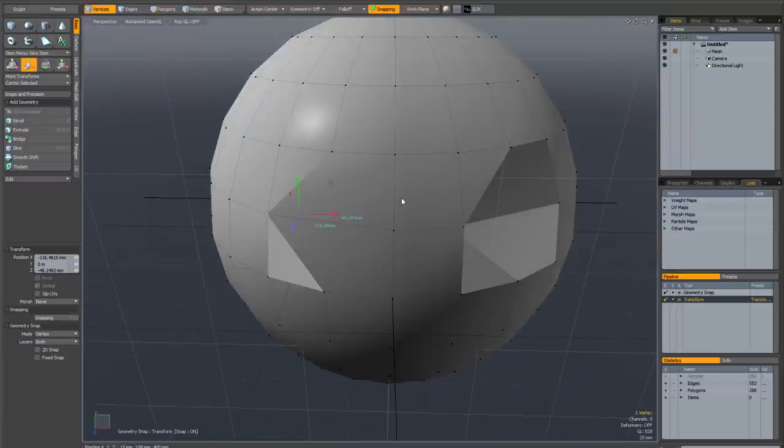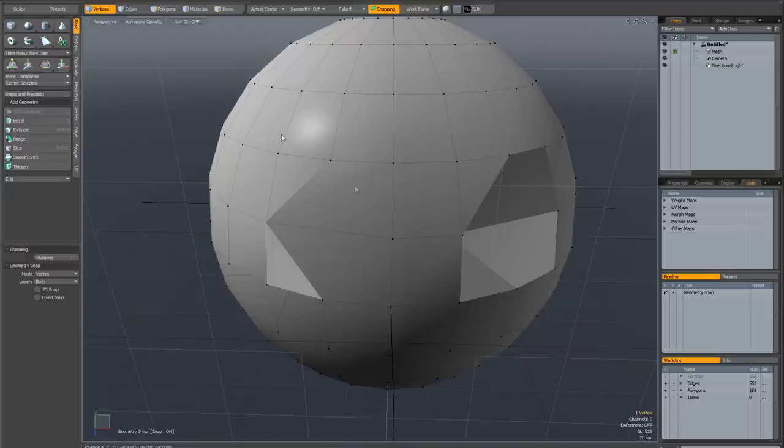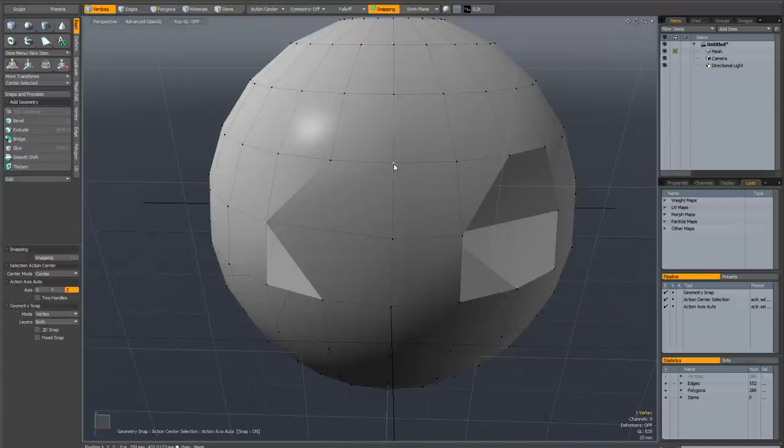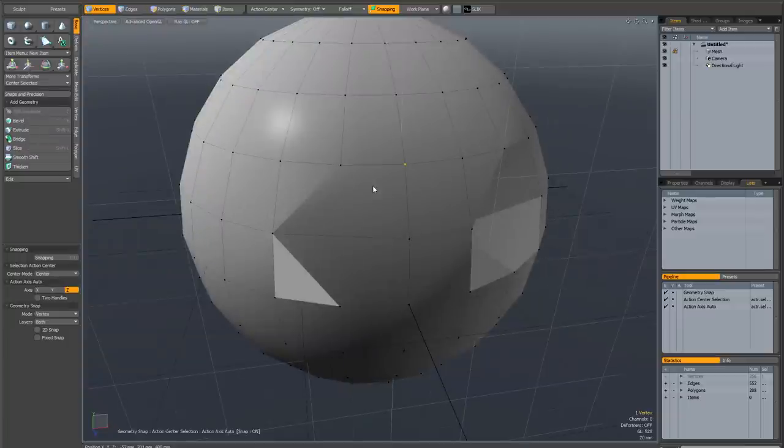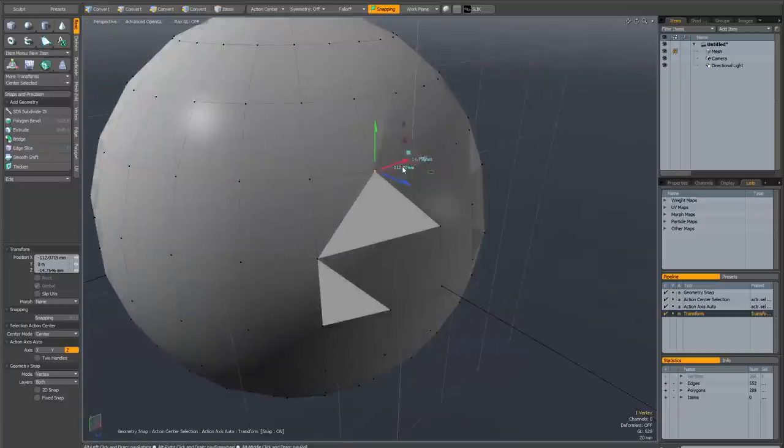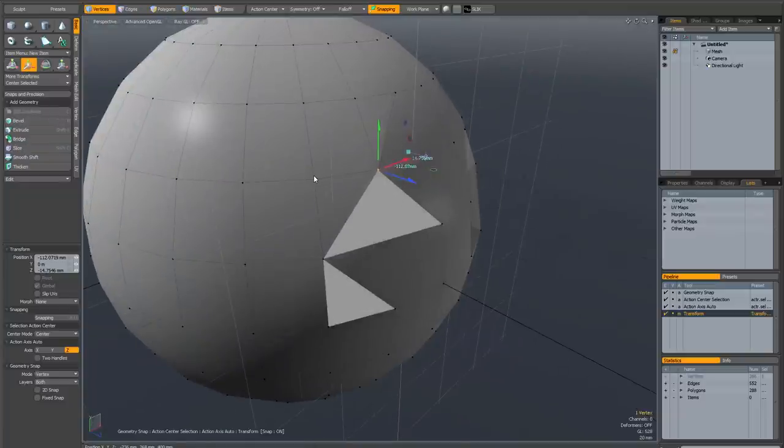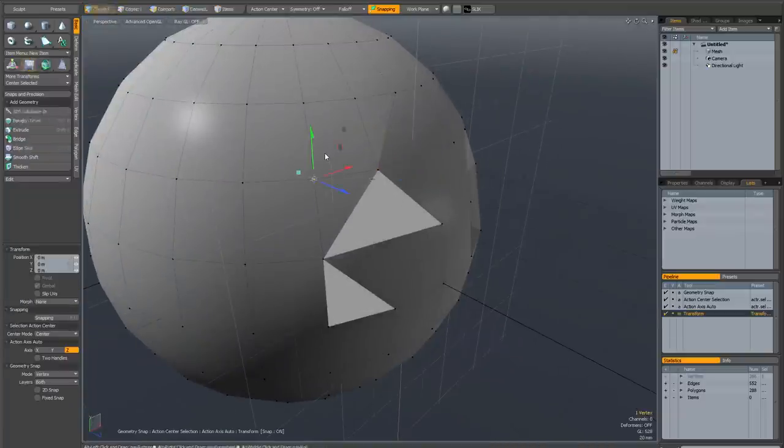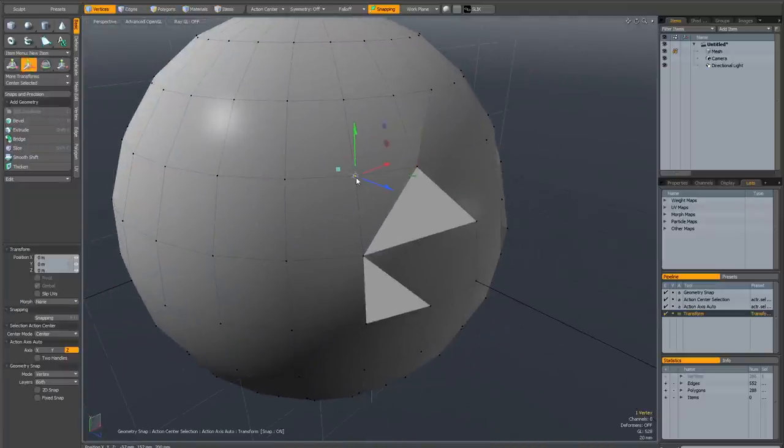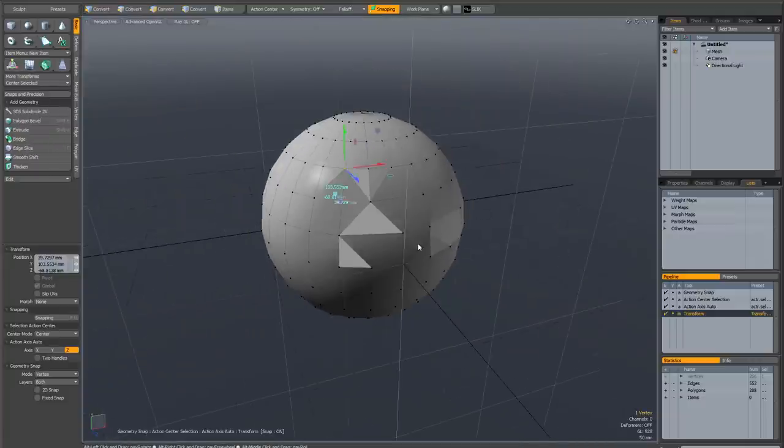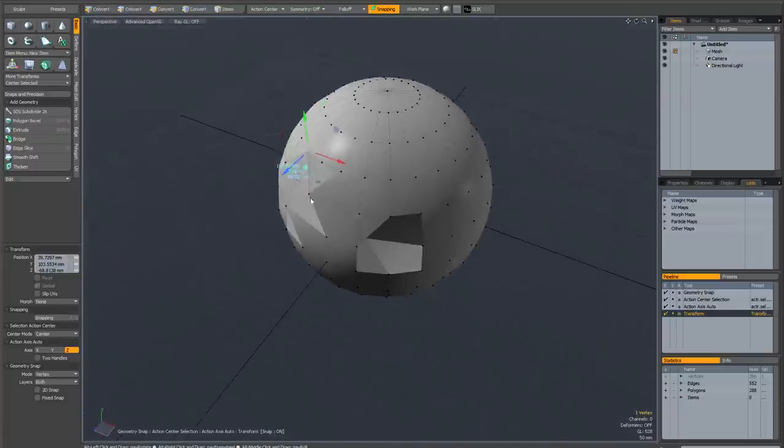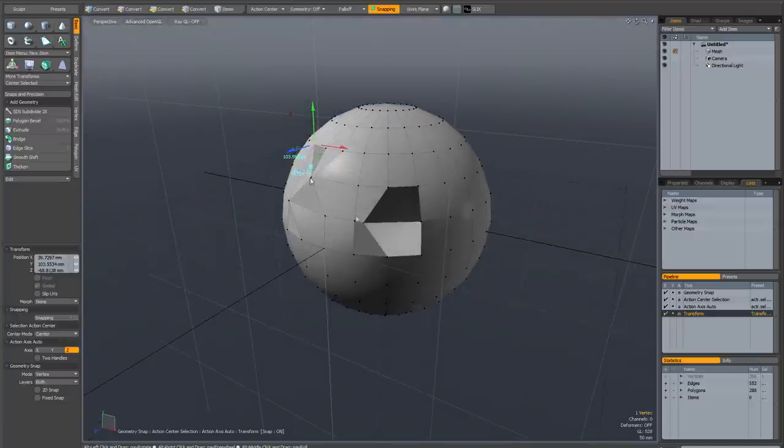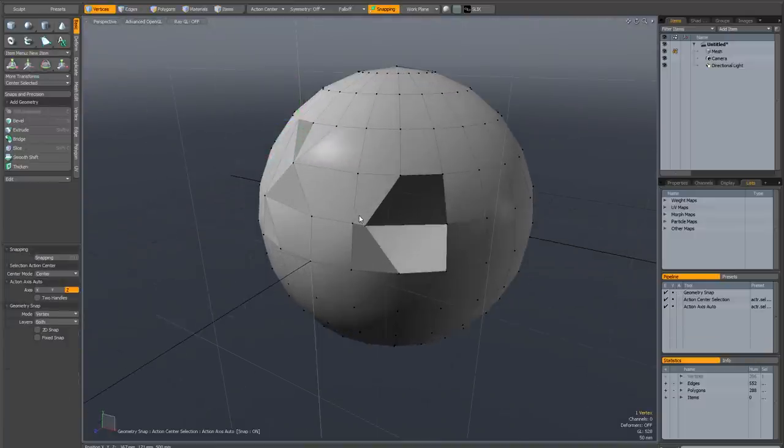But if you want a really foolproof way of doing this, you should change your action center to selection center auto-axis. Now if I select a vertex and activate the transform tool, it's always going to behave predictably because it's not going to try and intersect the transform handles with the work plane. This is really a good way of working because you're not going to run into the unpredictability of the default action center.